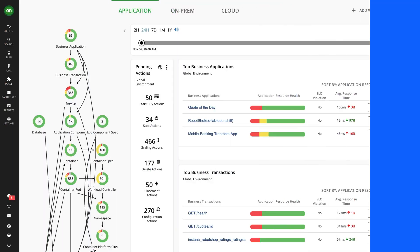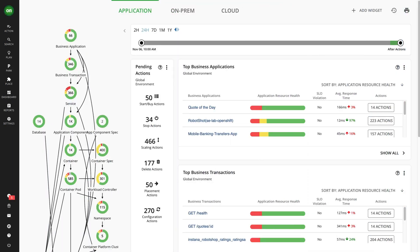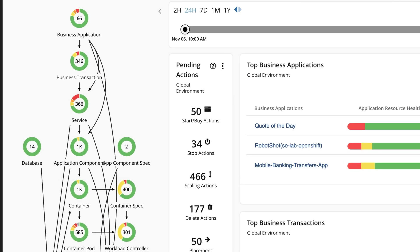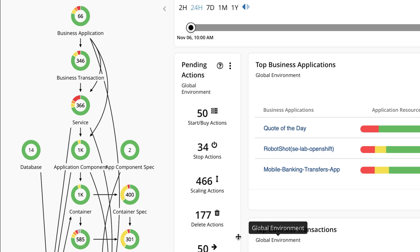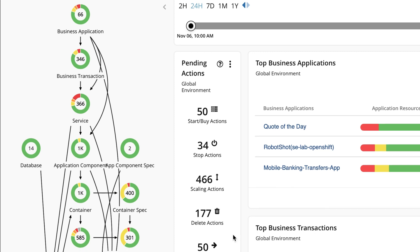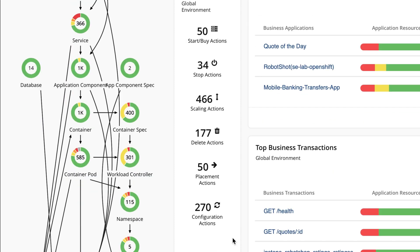Within minutes, Turbonomic automatically discovers and maps your environment from application to infrastructure, identifying the potential performance and efficiency risks at each layer.